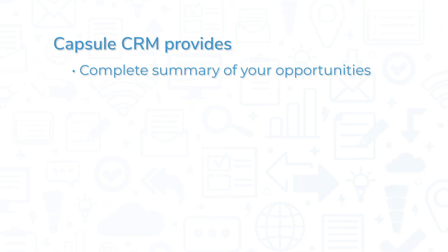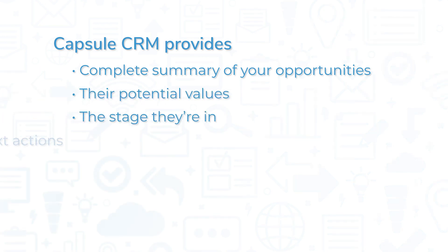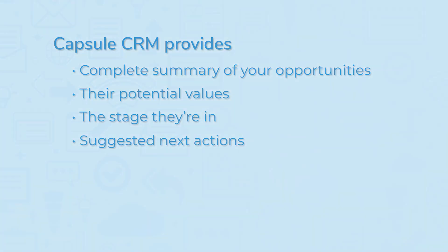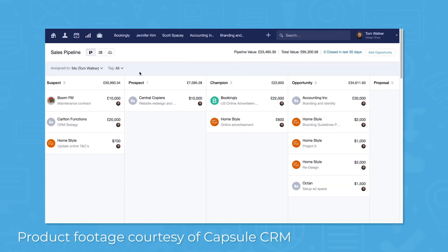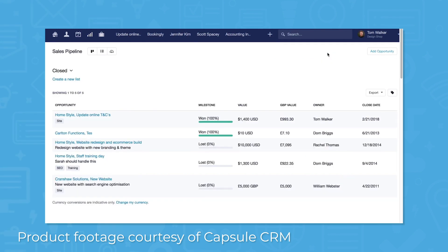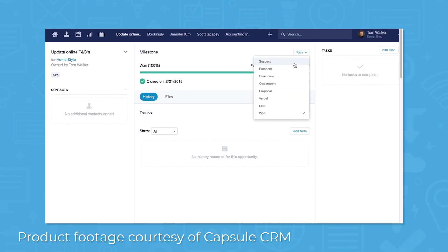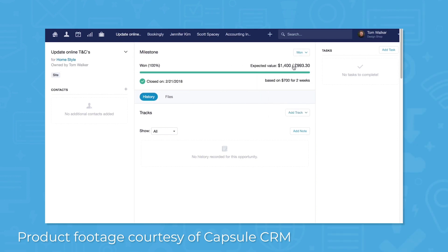Capsule CRM provides a complete summary of your opportunities, their potential values, the stage they're in, and suggested next actions. The sales dashboard lets you keep track of every sales opportunity through milestones linked to a success factor. Success factors are used to forecast potential sales revenue, so you also know an opportunity's expected value based on probability and total opportunity value.